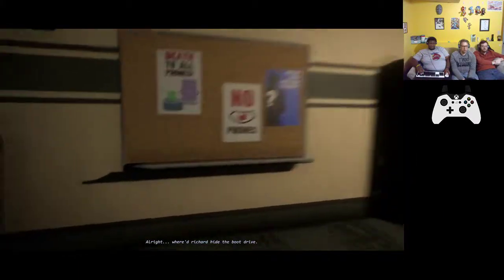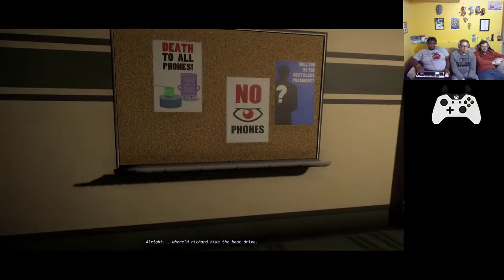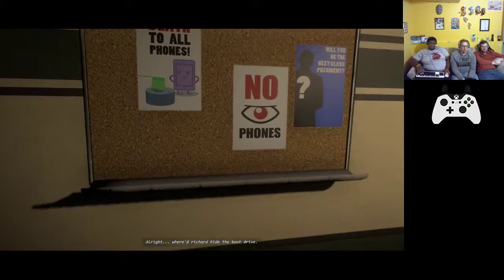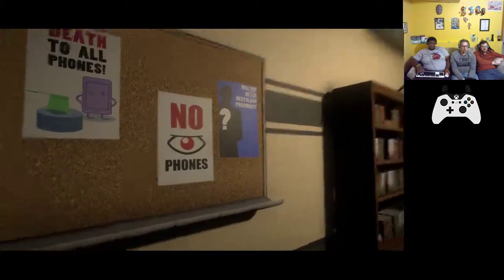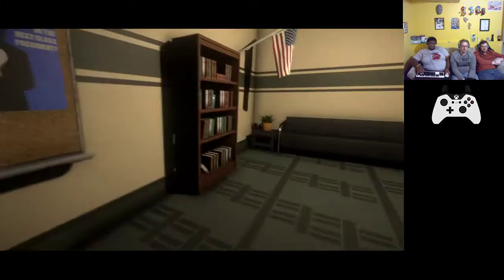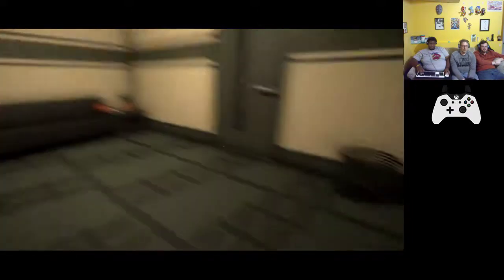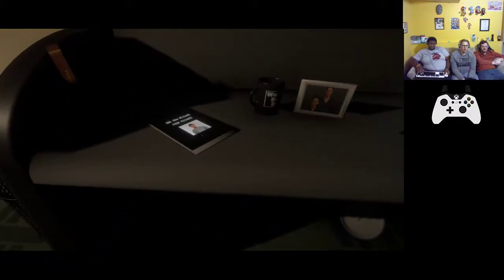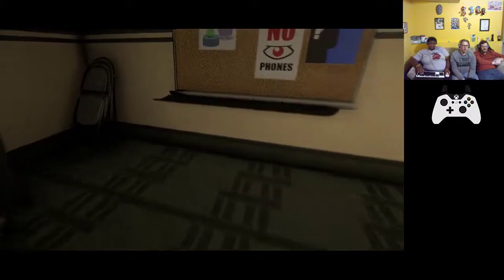Alright, alright, we're Richard. Hide the boot drive. That's a phone. Is that a clown honk I heard? Oh, that's just like some music, okay.